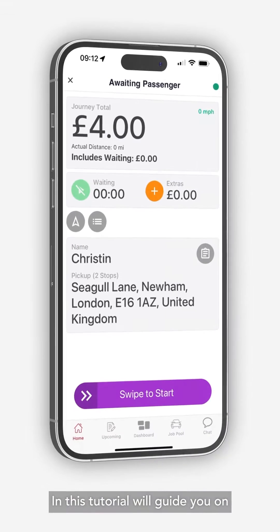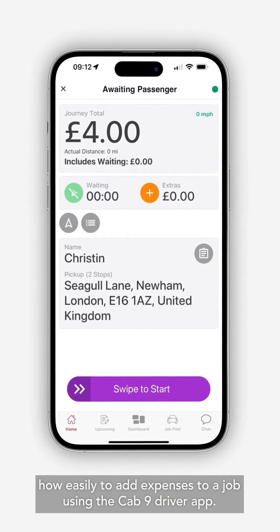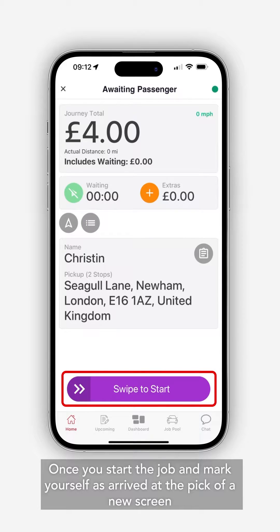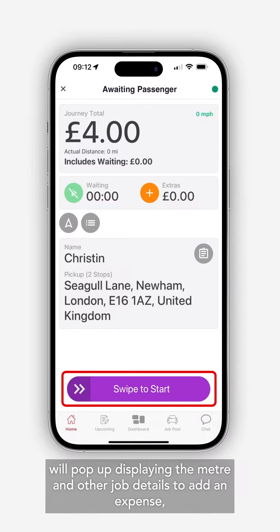In this tutorial, we'll guide you on how easily to add expenses to a job using the Cab9 Driver app. Once you start the job and mark yourself as arrived at the pickup, a new screen will pop up displaying the meter and other job details.